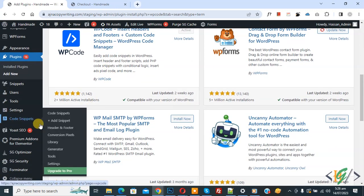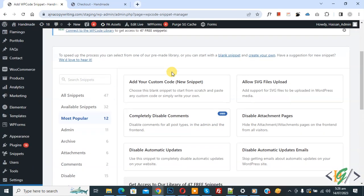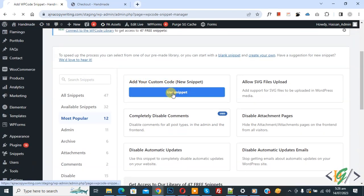Then you see Add Your Custom Code, so again click on it.